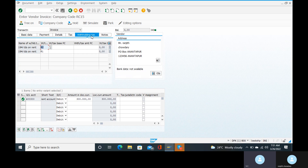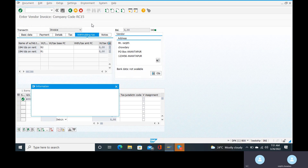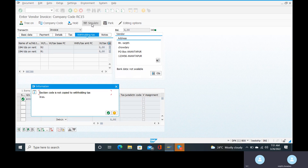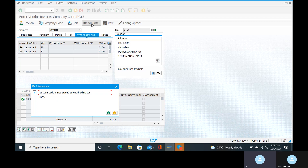Go to the simulate option. The error is: section code is not copied to withholding tax line. Without having a section code — and I have already told you section code represents the user responsible person — whatever TDS certificate you are getting is from that user responsible. Without having a section code, you cannot post the entry. In real time it will not allow you — the system must have the section code.